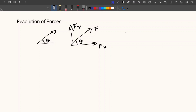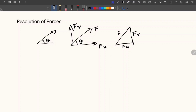For that I am going to construct a triangle. In the triangle, this side represents F, the horizontal part represents FH, and the vertical part represents FV. If we consider this angle as theta and take cos theta, we know that cos theta is equal to adjacent side by hypotenuse.